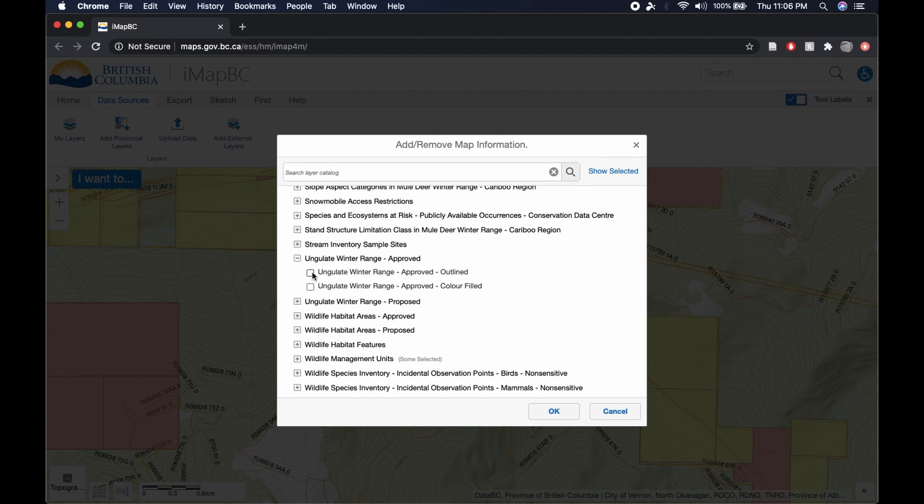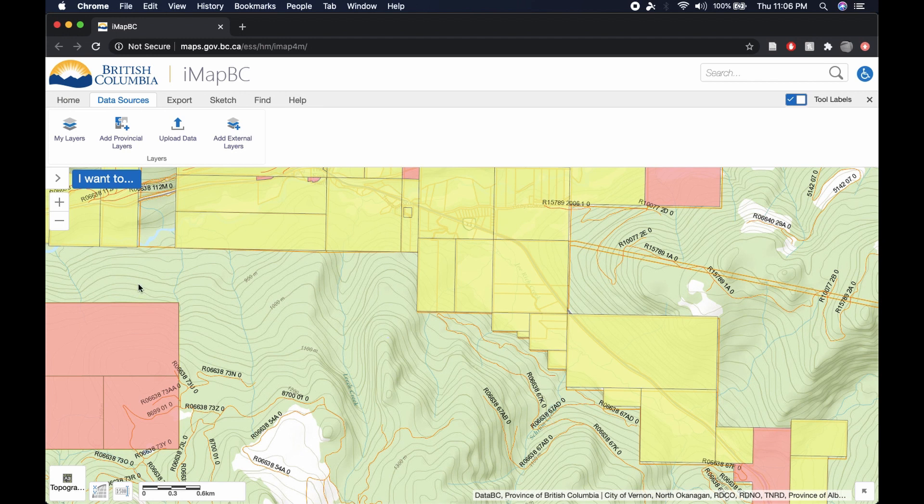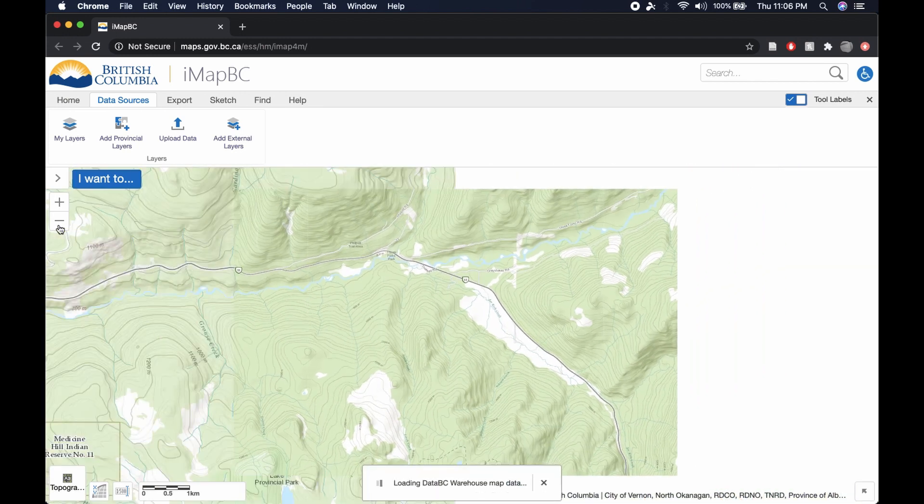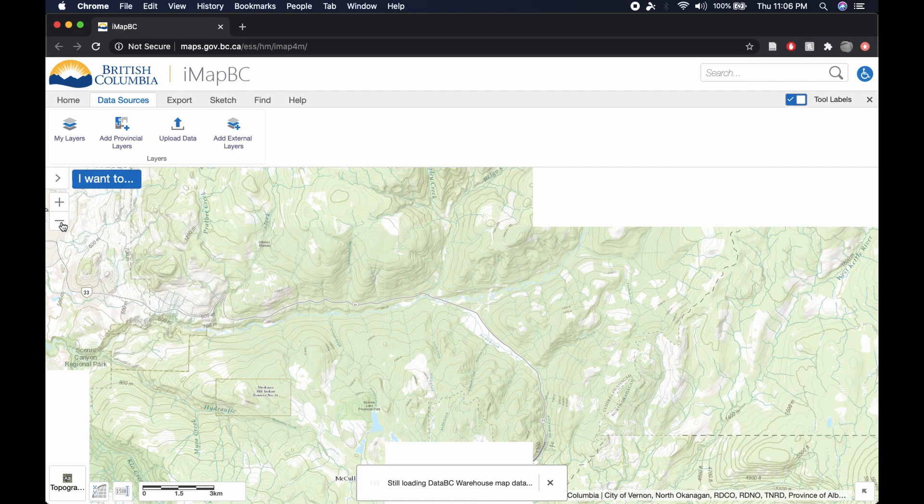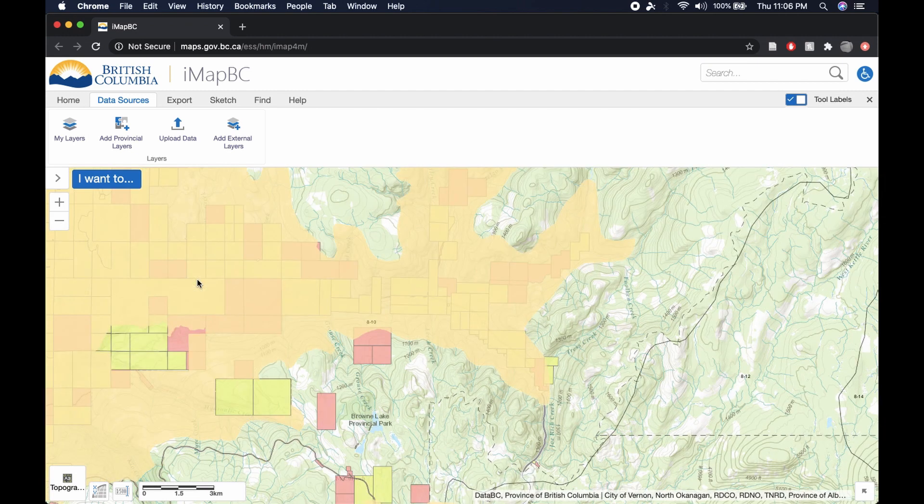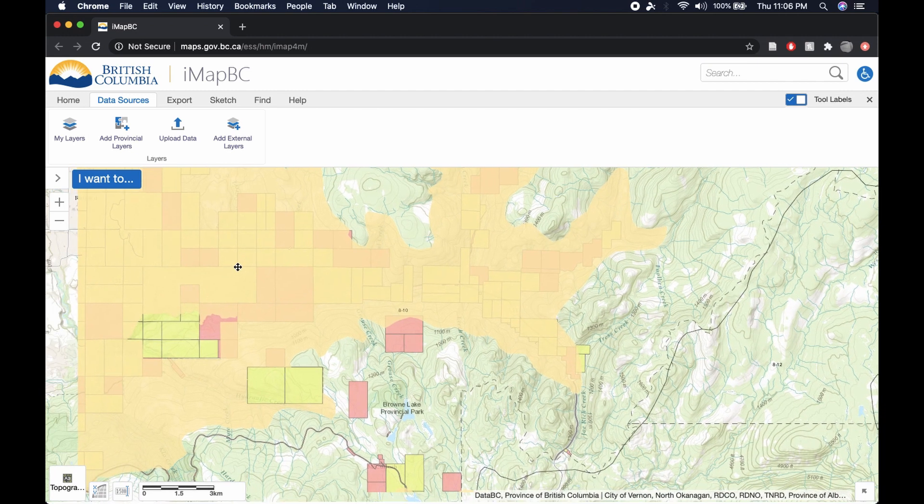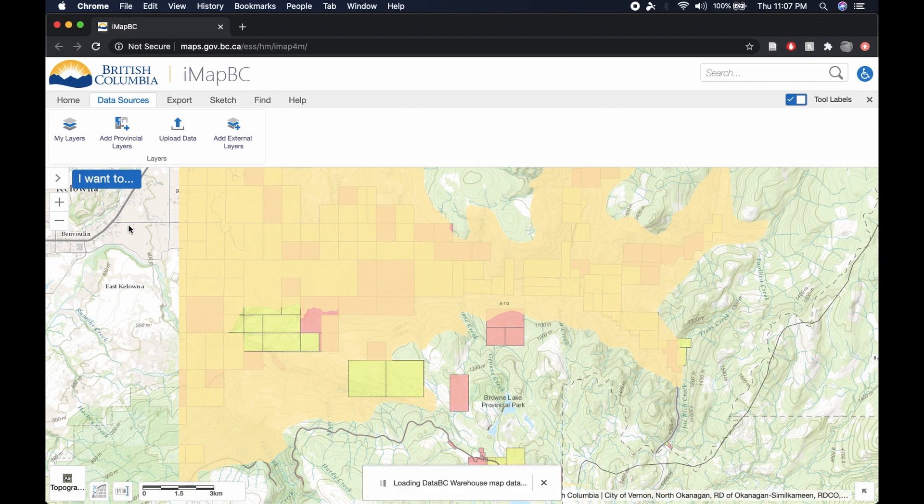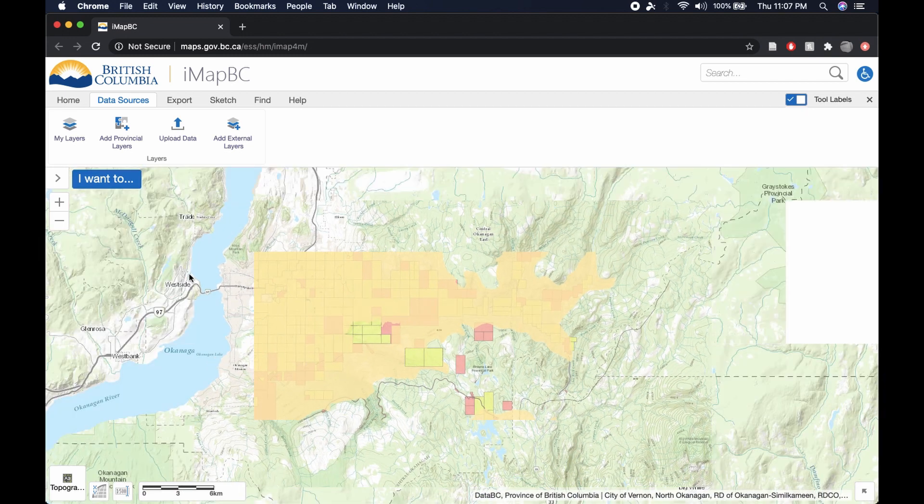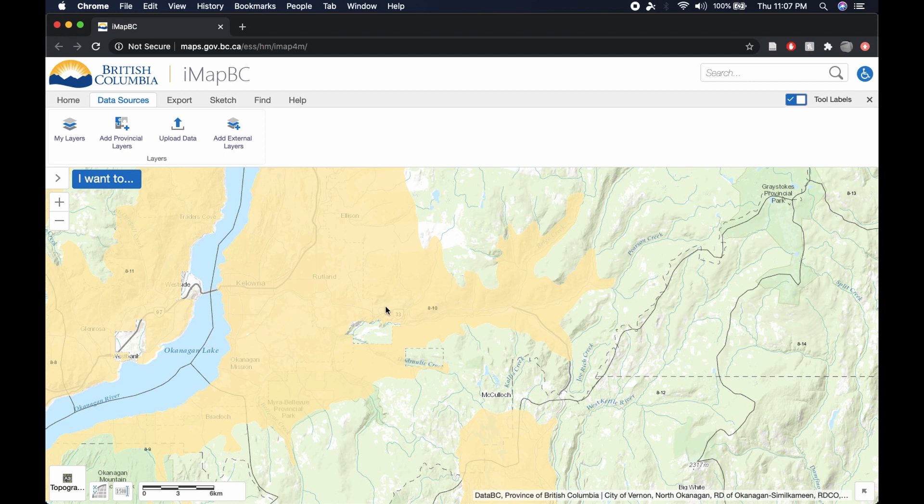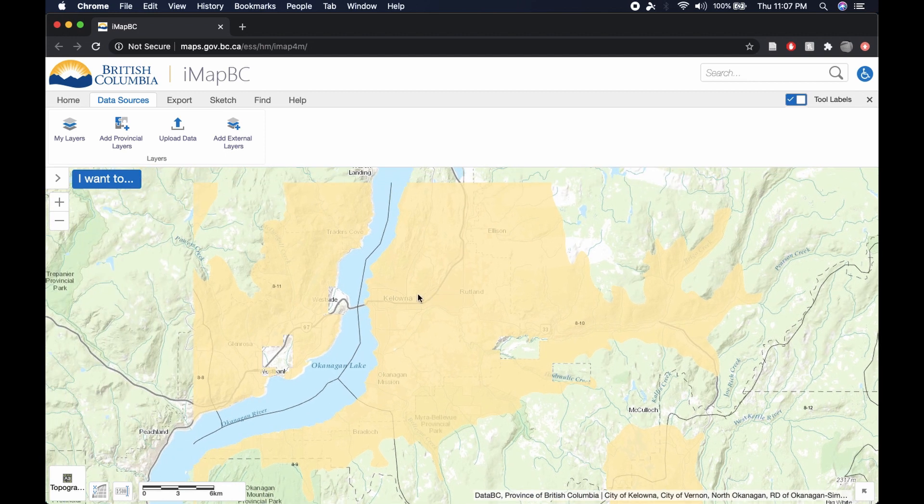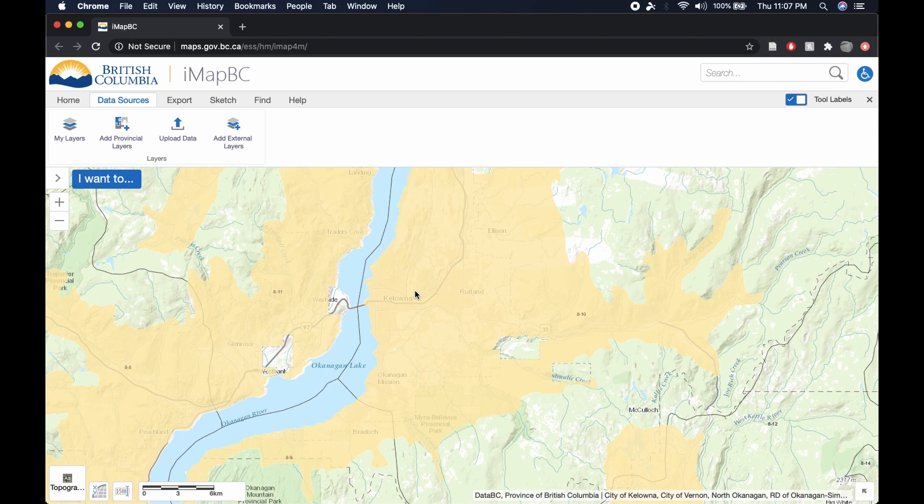And we will go color filled, just to make it a little bit easier to see. I'm going to zoom out a little ways. And this will highlight zones where deer, in particular whitetail and mule deer, will be coming out of the mountains during the winter. This is where they're going to be feeding. This is where they're going to be living throughout most of the colder months.